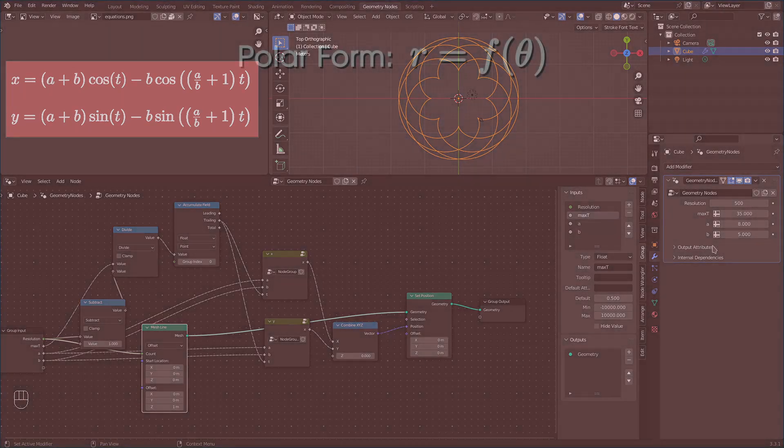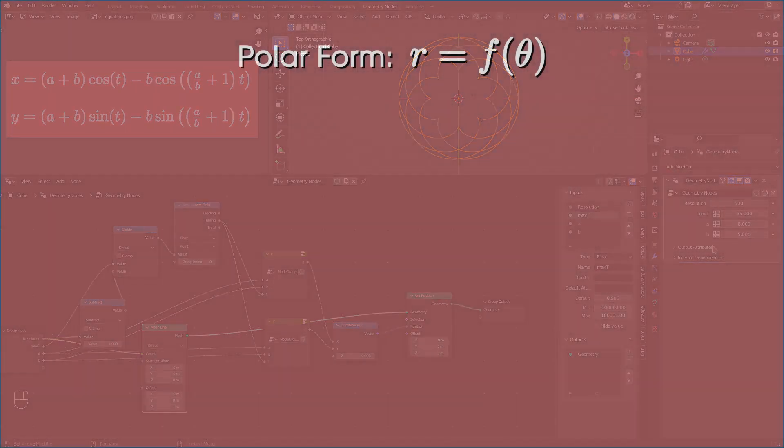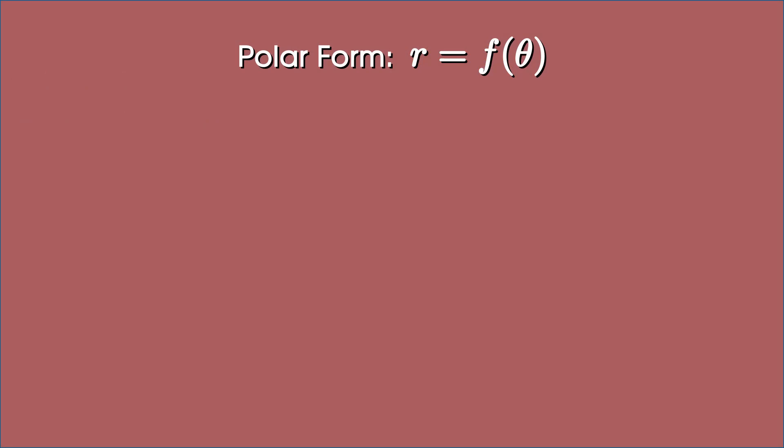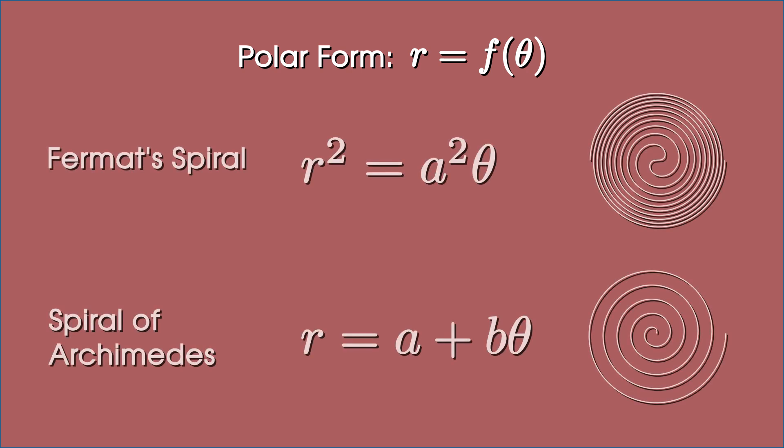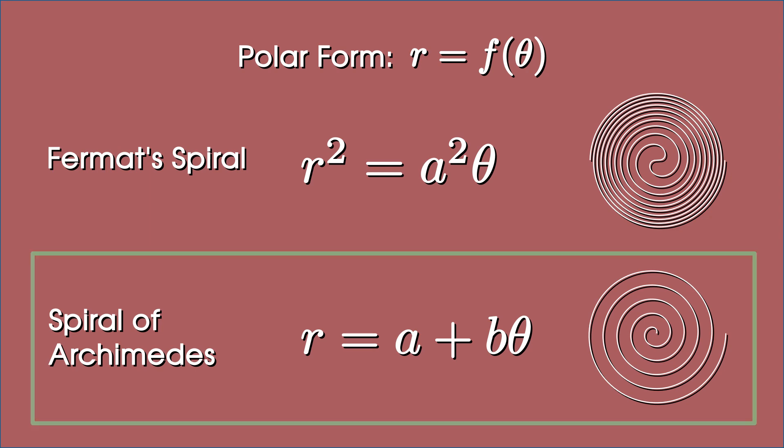Next, let's see the polar form. In polar form, r, which is the distance of the point from origin, is expressed as a function of its angle theta. Here are a couple of examples. If you plot the curve of the function r square equal to a square times theta, you get a particular type of spiral called ferma spiral. And the equation r equal to a plus b times theta gives us another type of spiral called Archimedes spiral. Let's plot the Archimedes spiral using geonodes.